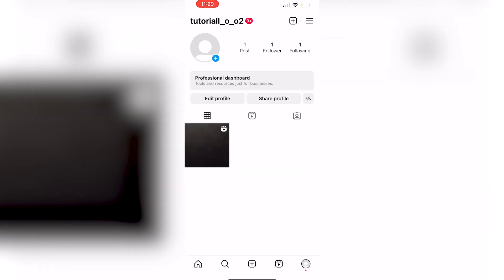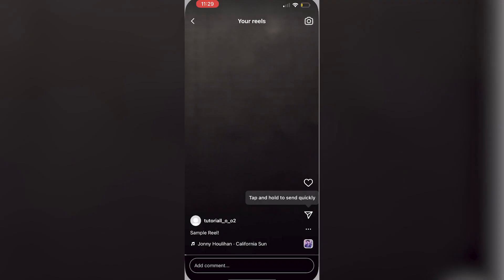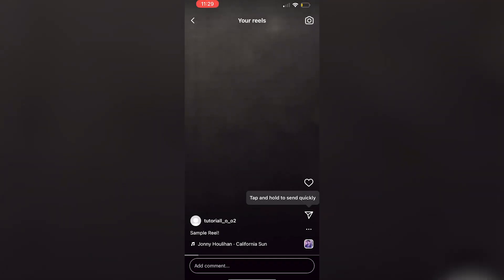You're going to begin by going onto the Reel that you have posted. As you can see, mine is stuck at zero views.